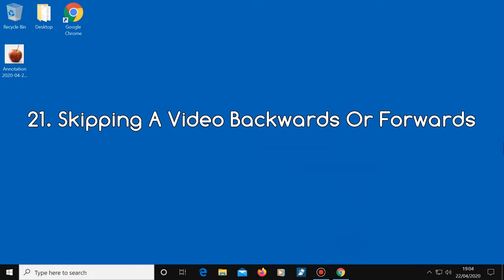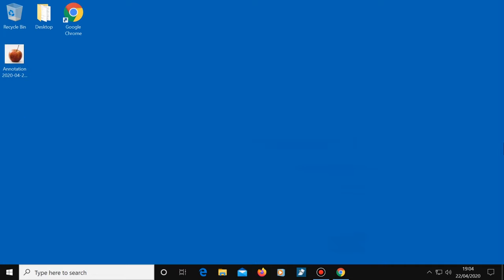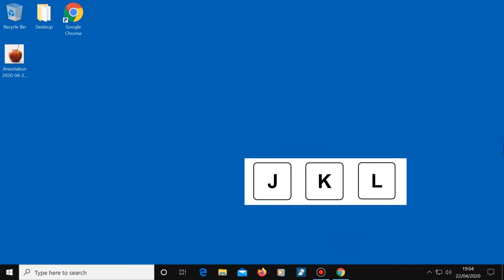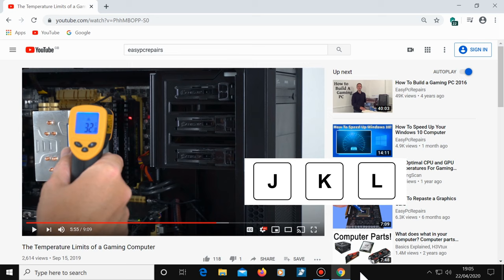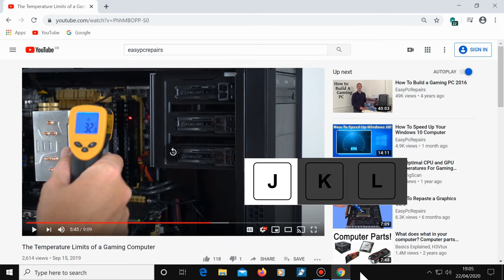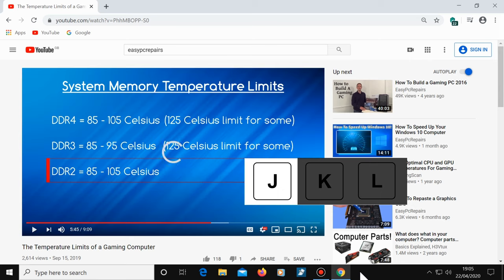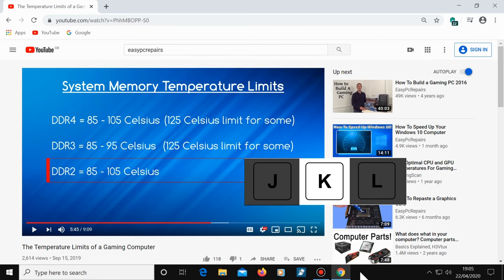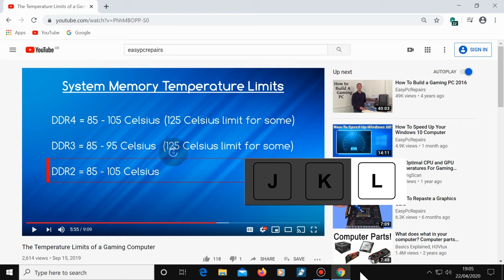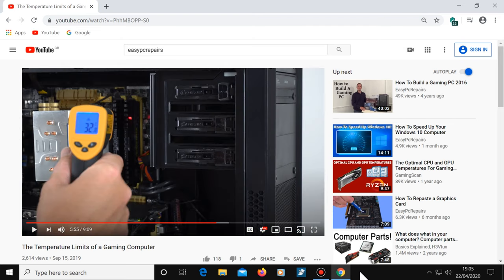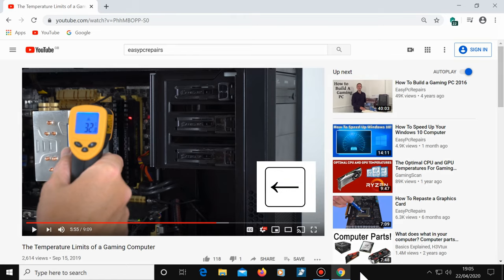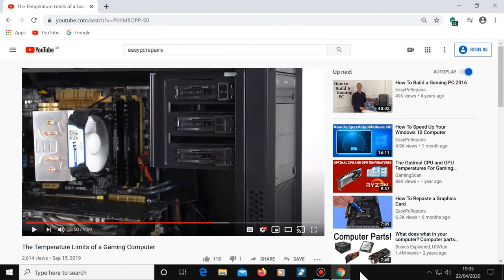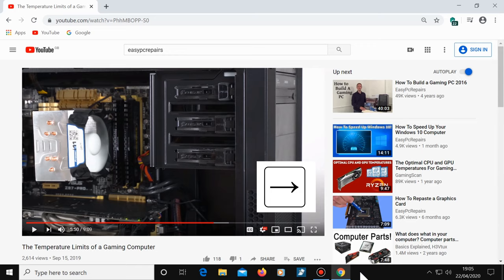Number 21, skipping a video backwards or forwards. On your keyboard, notice that the J, K and L keys are all right next to each other. Pressing the letter J will go back in the video by 10 seconds, K will pause the video and L will go forward 10 seconds. If you want to move around the video a bit more precisely, the left arrow key will move the video back by 5 seconds and the right arrow key will go forward by 5 seconds.